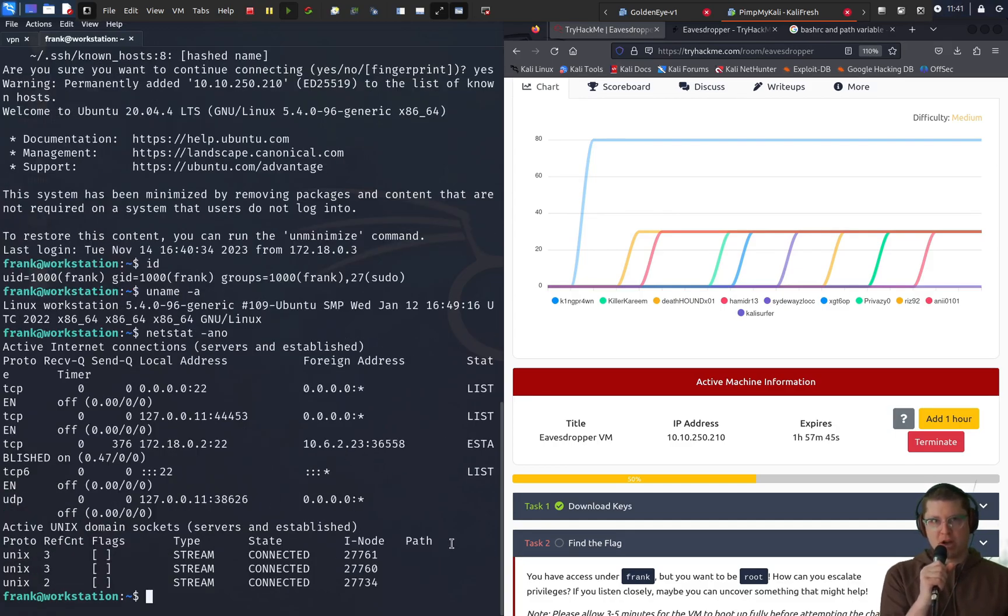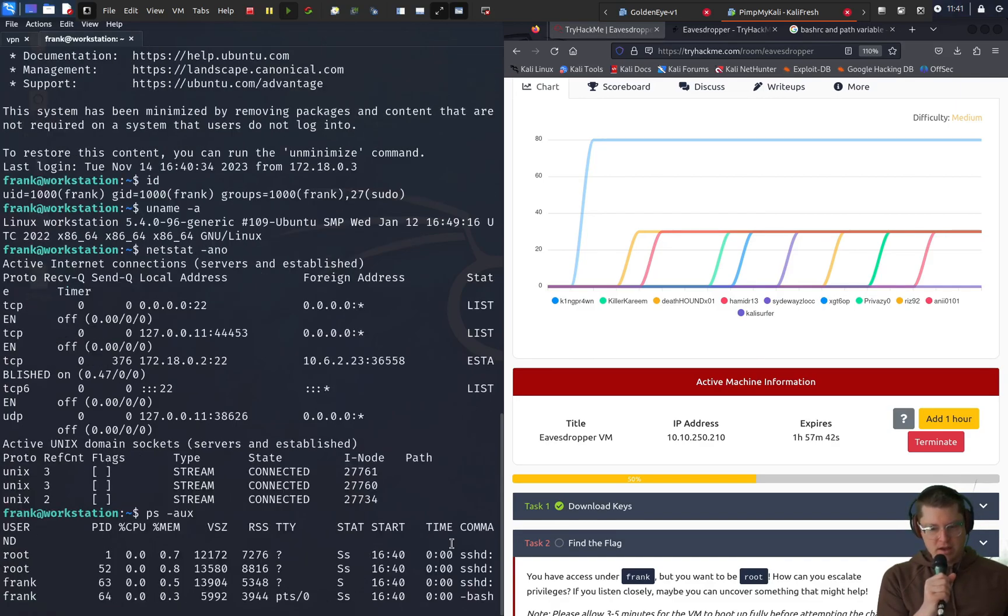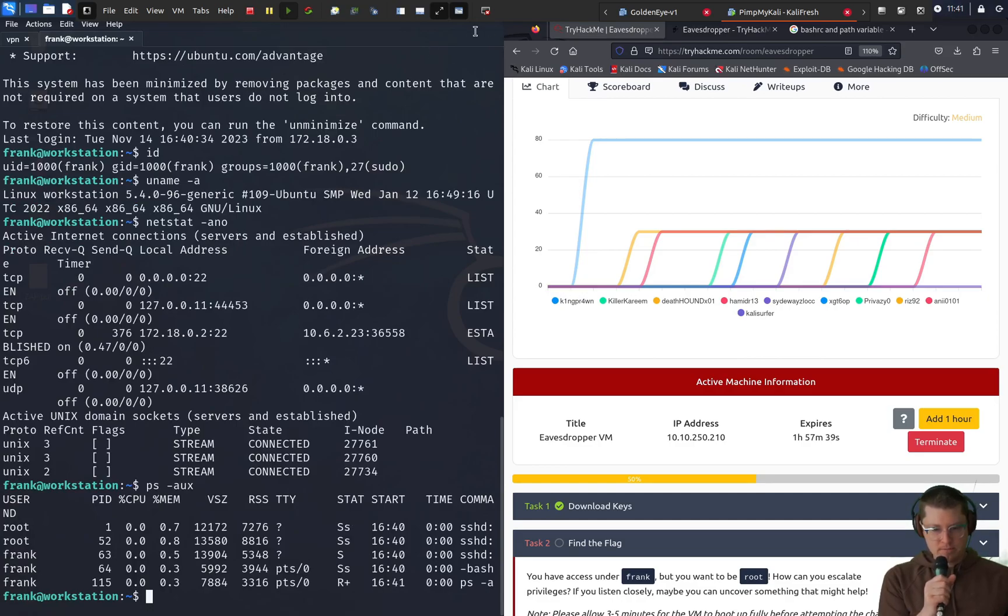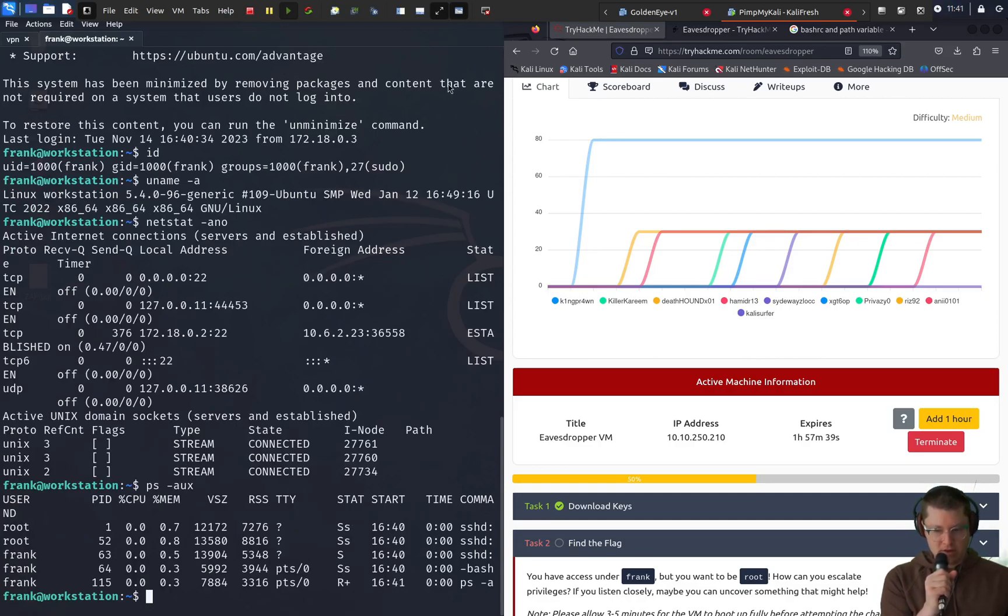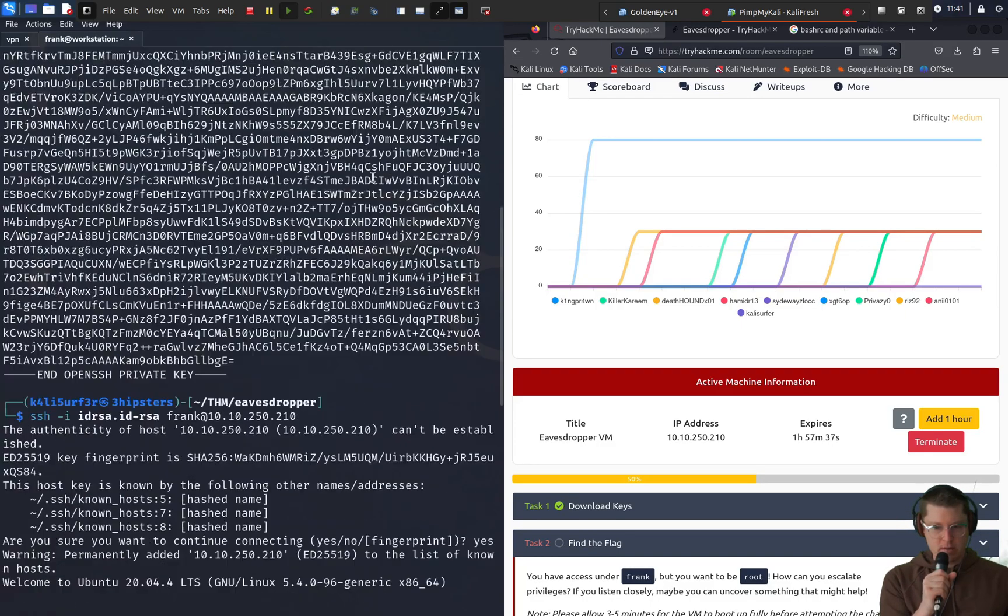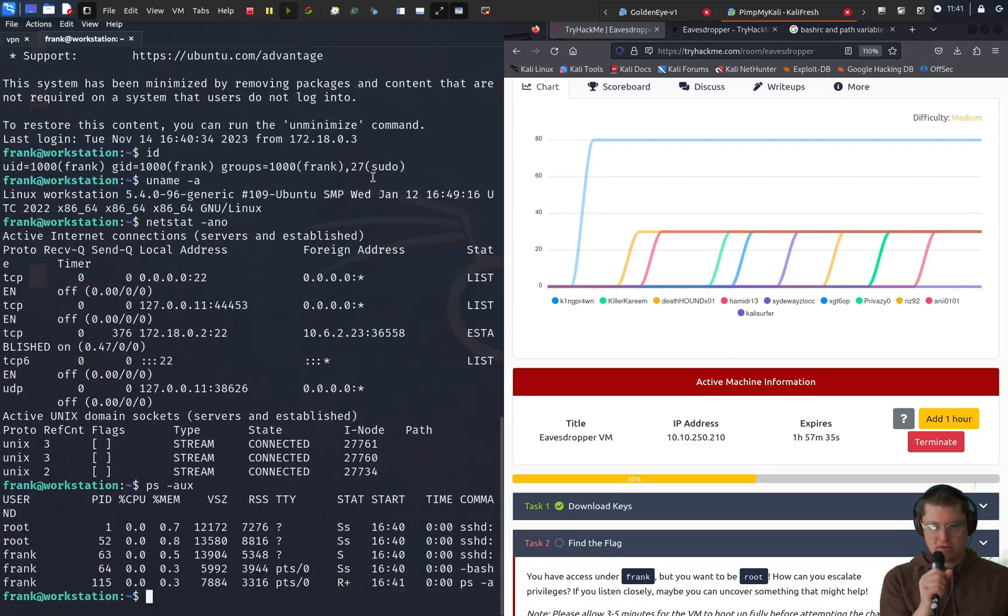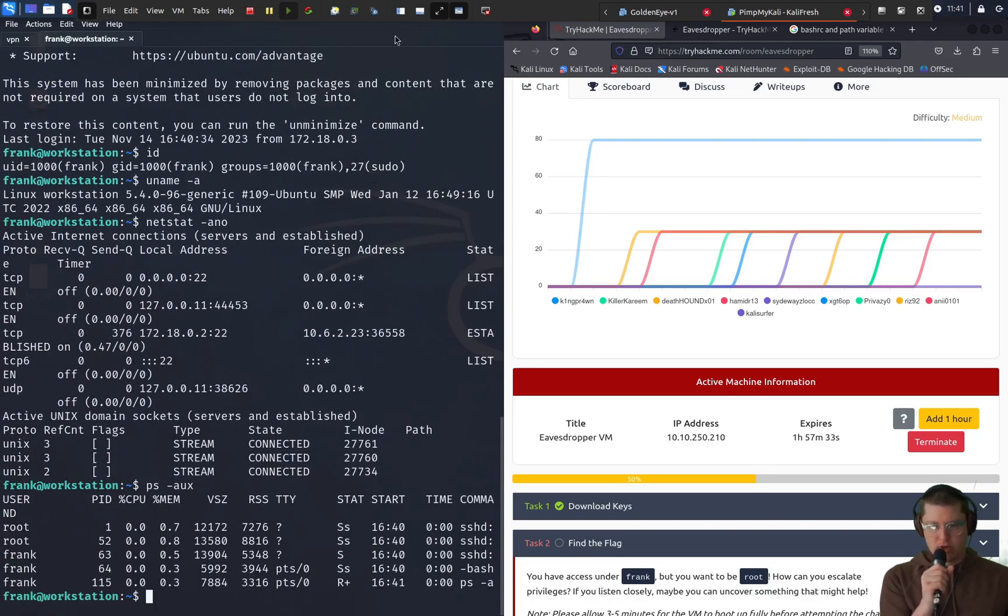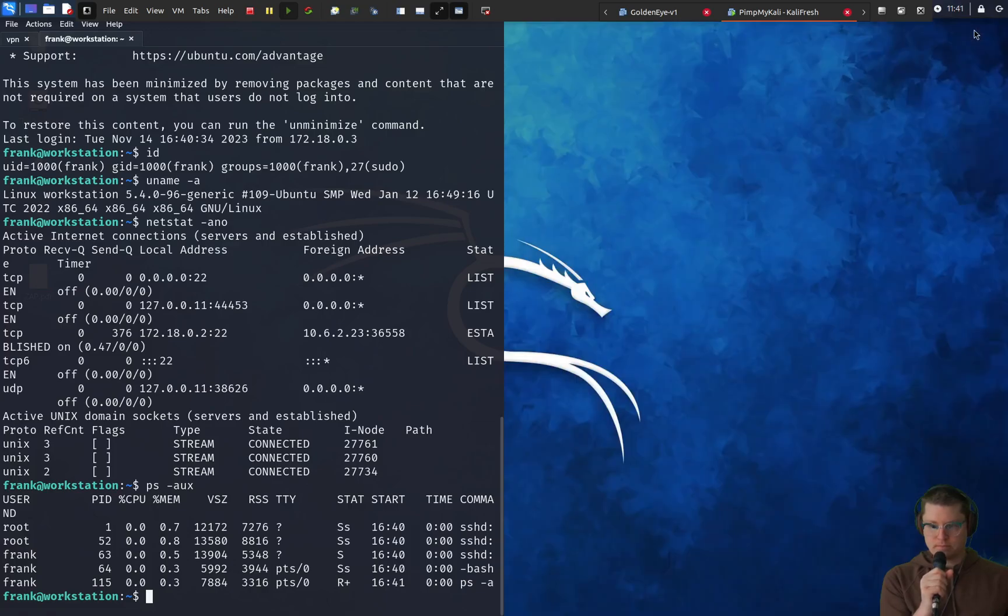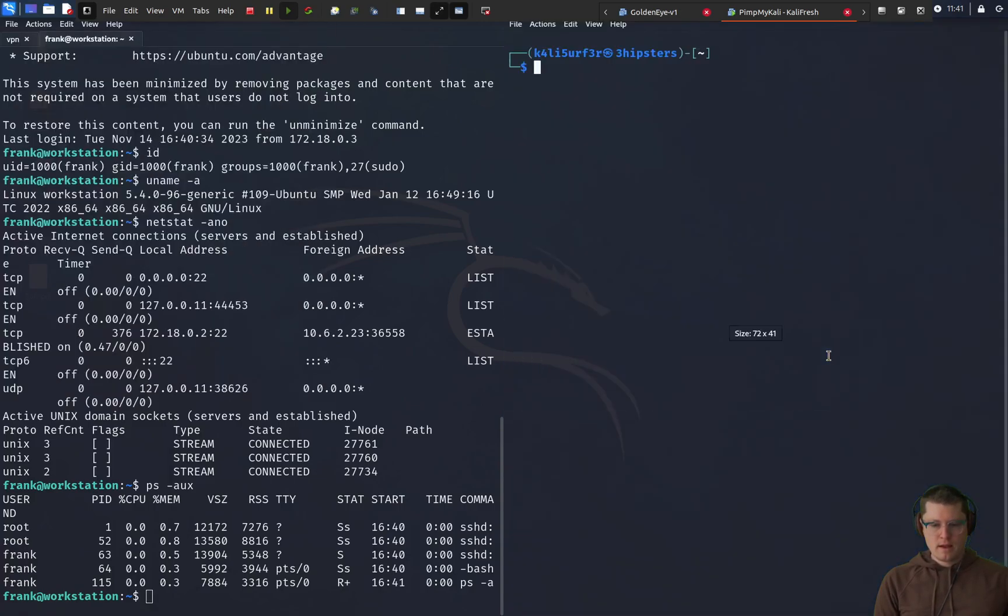So because the box is titled eavesdropper, first I thought that I could poke around and see what kind of connections are going on and what kind of processes are running. It looks like I'm being cut off there on the right so I might have to make this window bigger to see it.